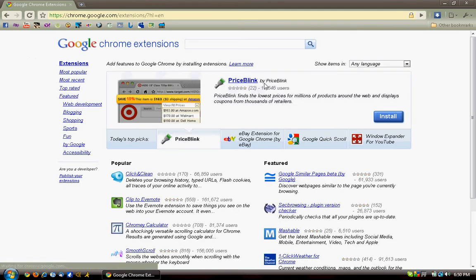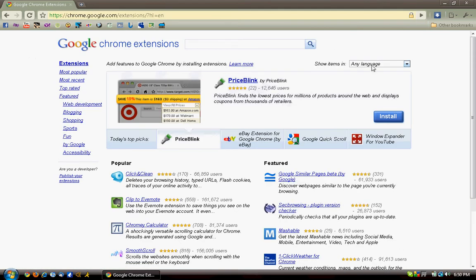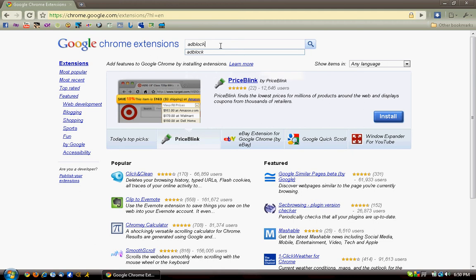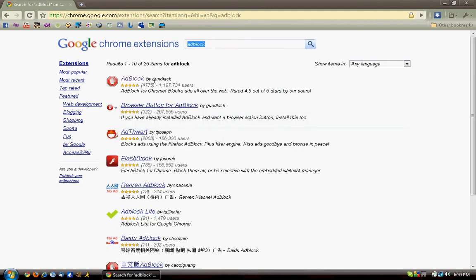You'll see this page, and if you're in a different language, of course change the language. The thing you need to download is AdBlock, just one word, AdBlock. It'll be the first one.